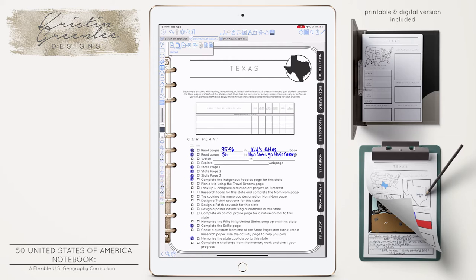Your plans is something that the teacher or parent would fill out. For instance, I said that he needed to read pages 95 and 96 in the Kids Atlas, read page 86 in our How the States Got Their Name book, do the three state pages, complete the Indigenous Peoples page, complete the selfie page, and memorize the state capitals up until this state. I would not recommend having your child do every single activity for every single state — they will get burnt out fast. These are meant to be a list of ideas for you to choose and alternate, or let them choose.